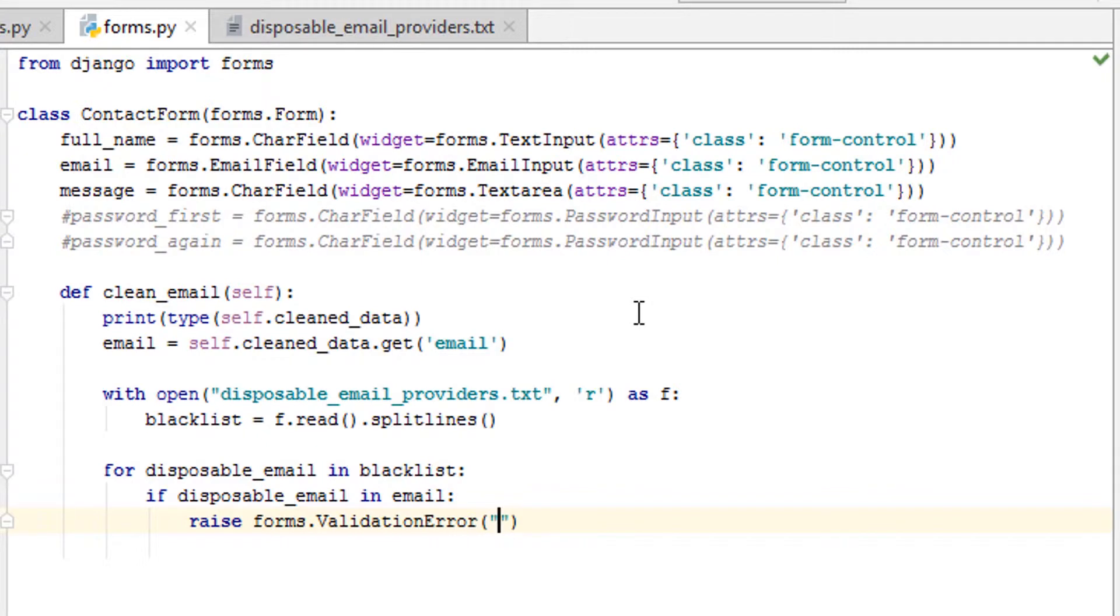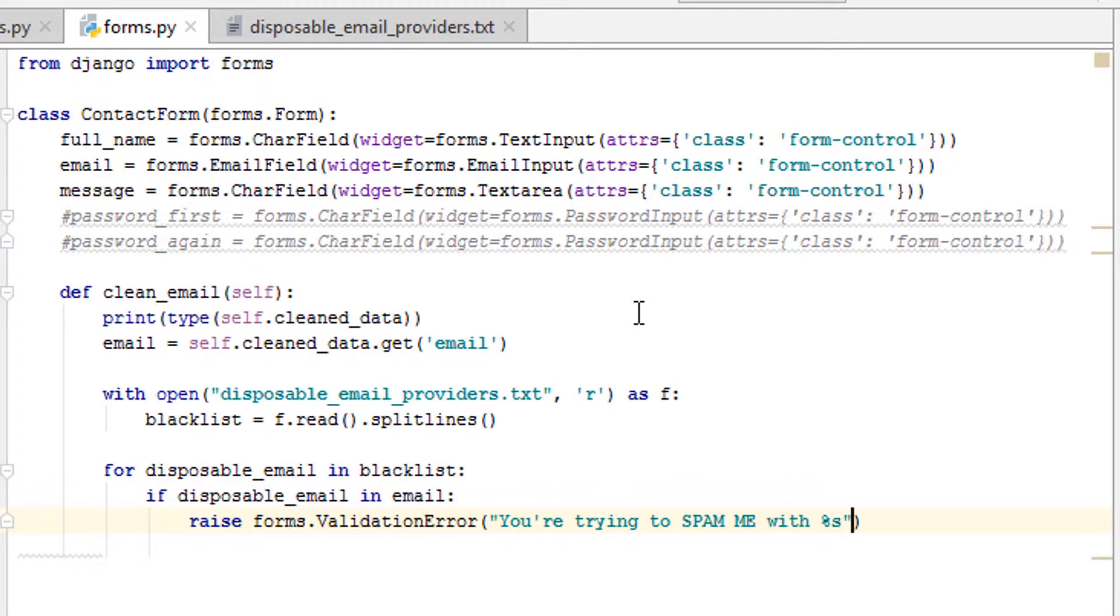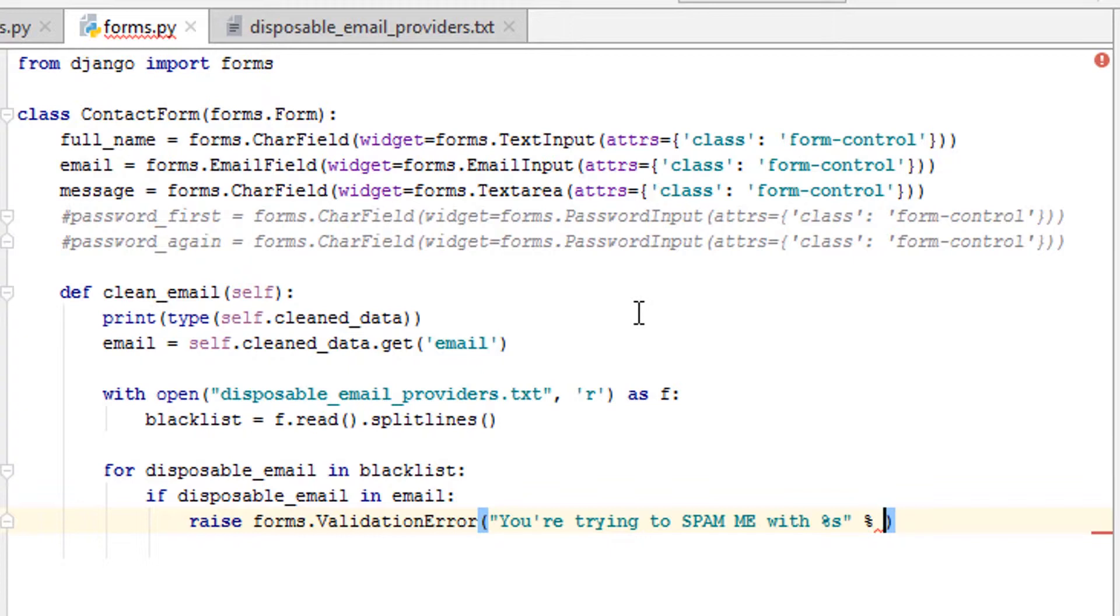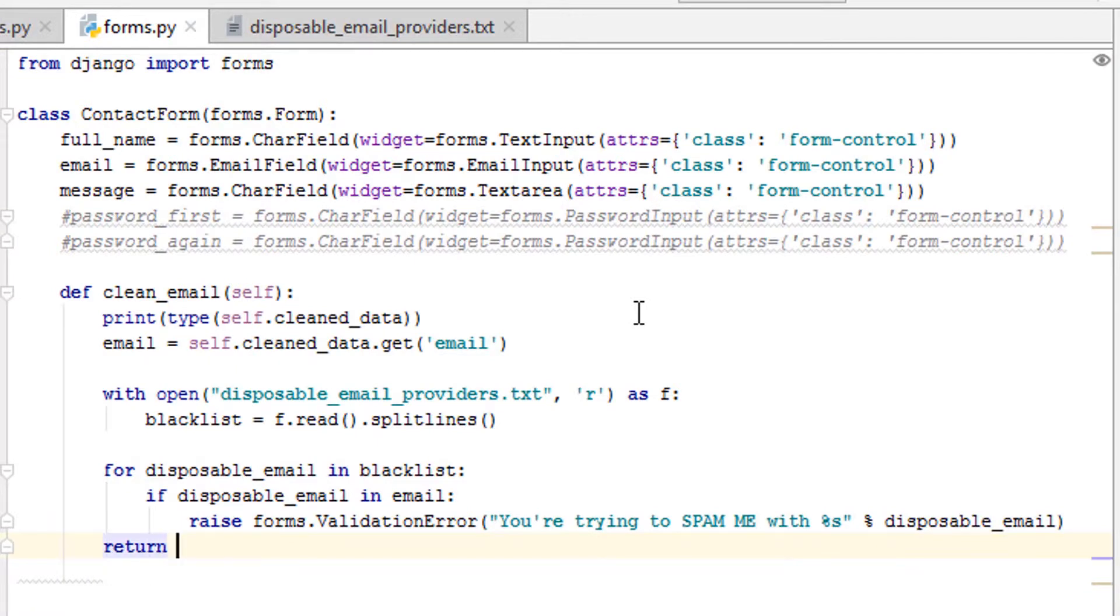And here's where you can give it a message. We could say you're trying to spam me with and then we could do %s here. You could also use .format if you want, but I'm just going to keep it simple. And then we'll say we're going to go to disposable_email. And then the last thing to do is return email.